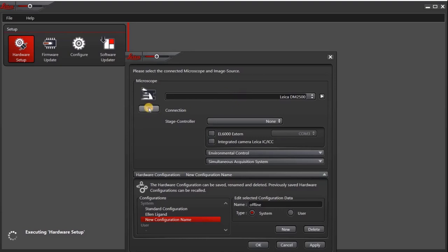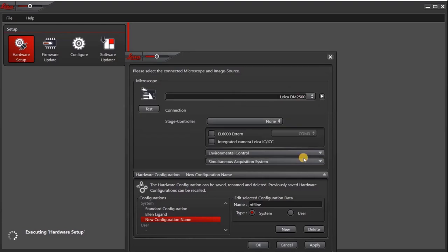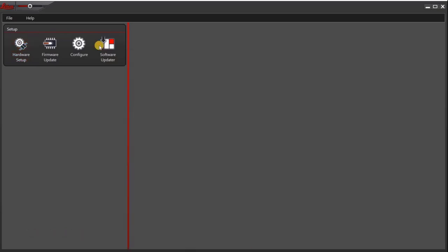Then as an option, you can click test and it will check the connection. And there is no connection, so it is successfully completed. Click OK. Then click apply. And now your offline configuration will appear under systems. Click OK.